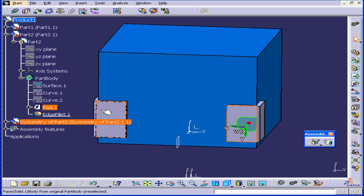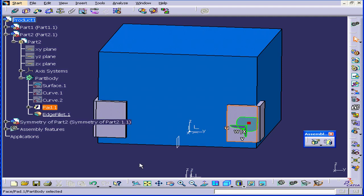As you see, the Symmetry of Part 2 feature followed the movement. And this concludes our tutorial on the Symmetry tool.